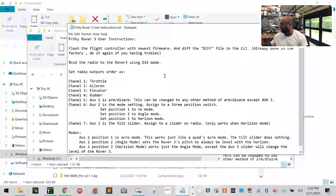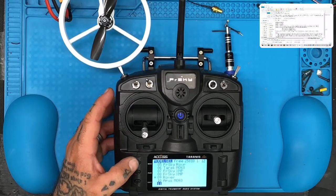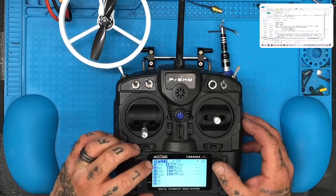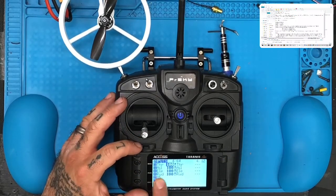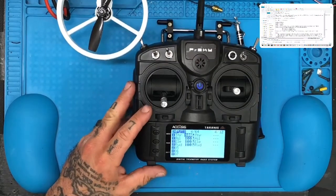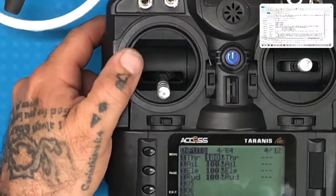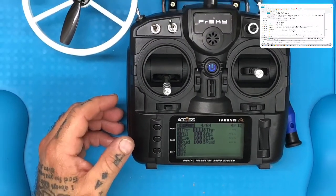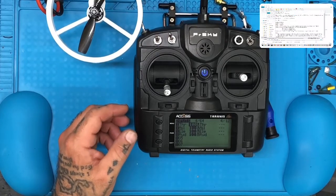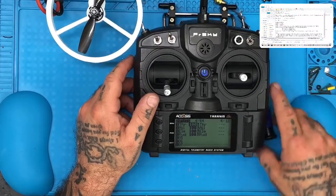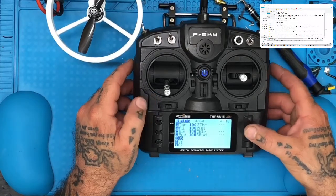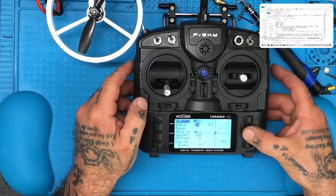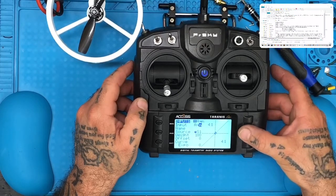On the radio, make sure you're on your Rover model, then hit Page three times to get to the Inputs page. Channel 1 should be set to TAER inputs just like that. Then Auxiliary 5 needs to be ARM — go to channel 5, click the input field and type ARM. For the switch source, click it so it's blinking, flip your switch, and it becomes the SA three-way switch. Hit Exit and that's set.